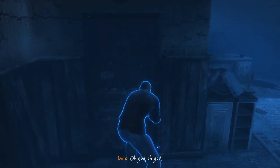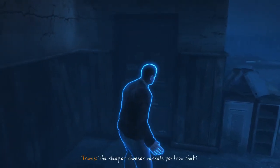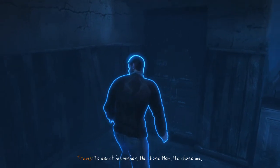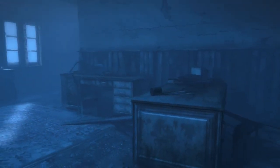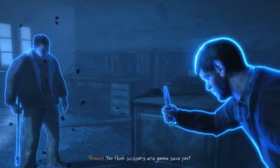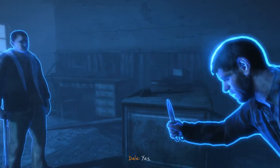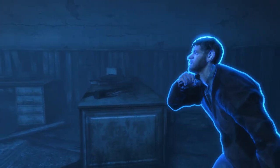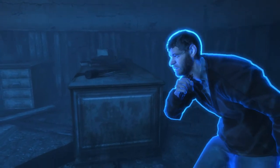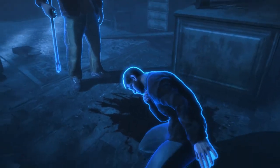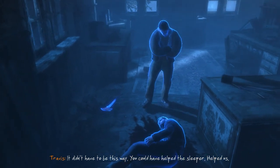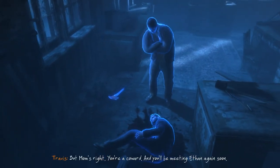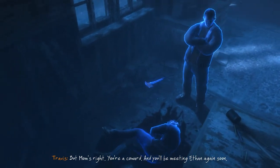Oh god, oh god - the Sleeper chooses vessels, you know that, to enact his wishes. He chose mom, he chose me. Son, I don't want to hurt you. You think scissors are going to save you? Yes. It didn't have to be this way - you could have helped the Sleeper, helped us. Mom's right, you're a coward and you'll be meeting Ethan again soon.